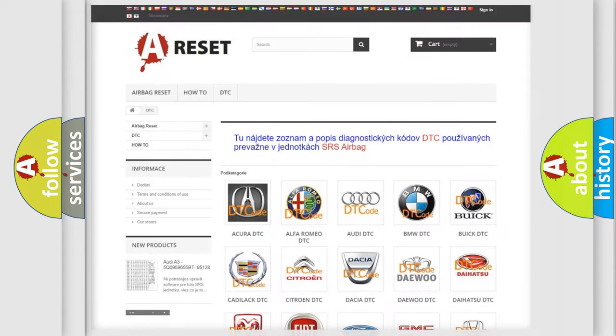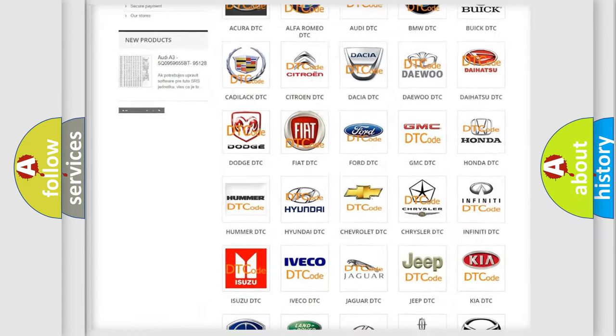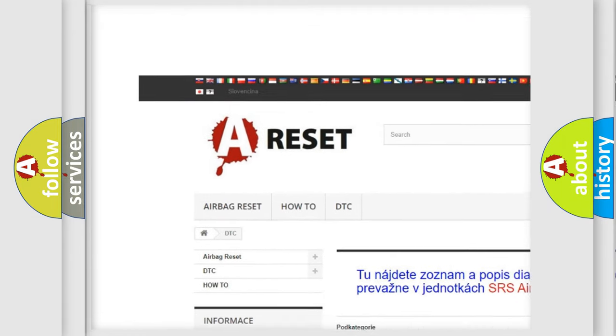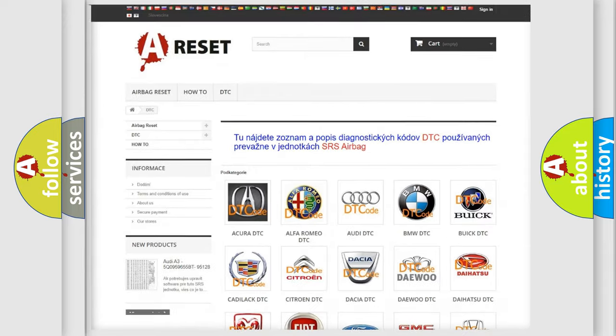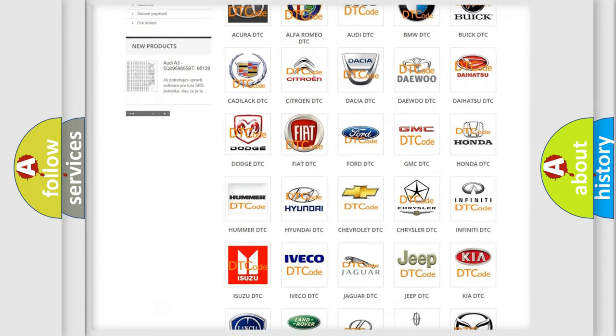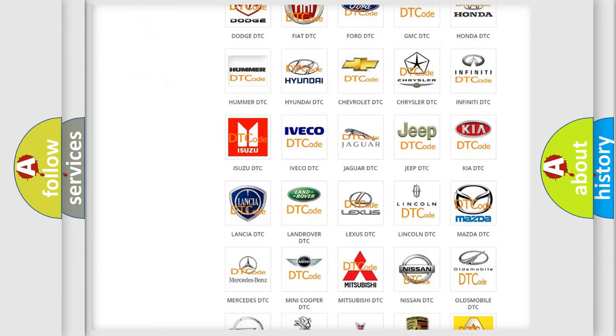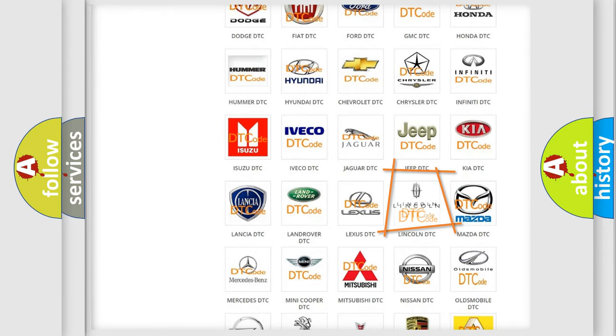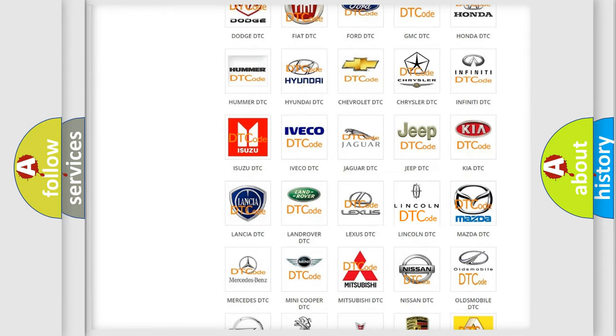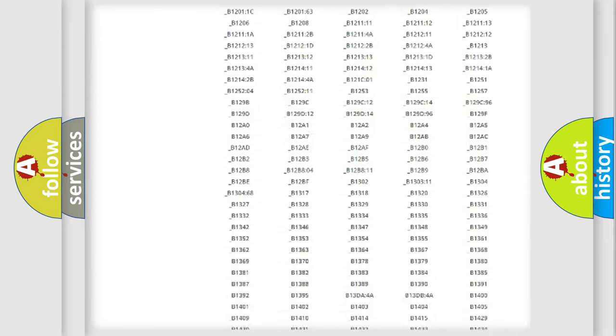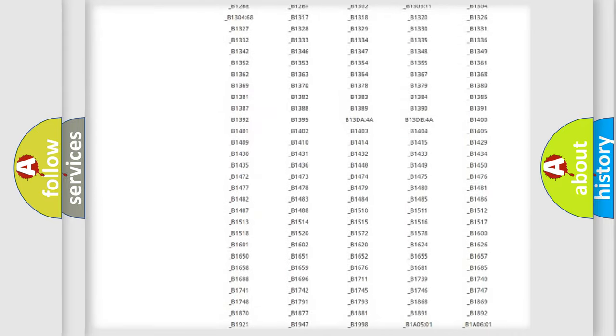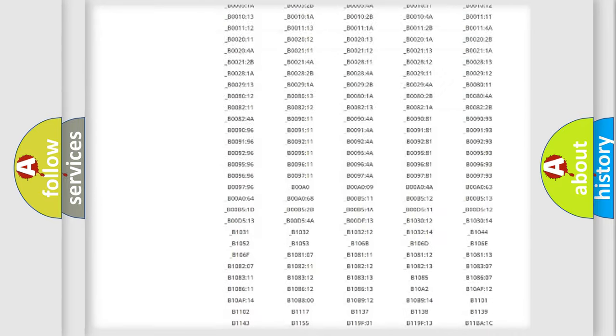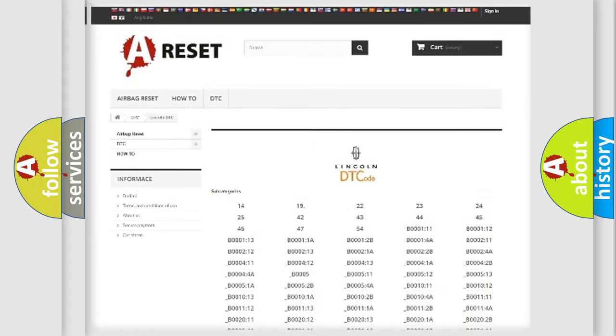Our website airbagreset.sk produces useful videos for you. You do not have to go through the OBD2 protocol anymore to know how to troubleshoot any car breakdown. You will find all the diagnostic codes that can be diagnosed in Lincoln vehicles.